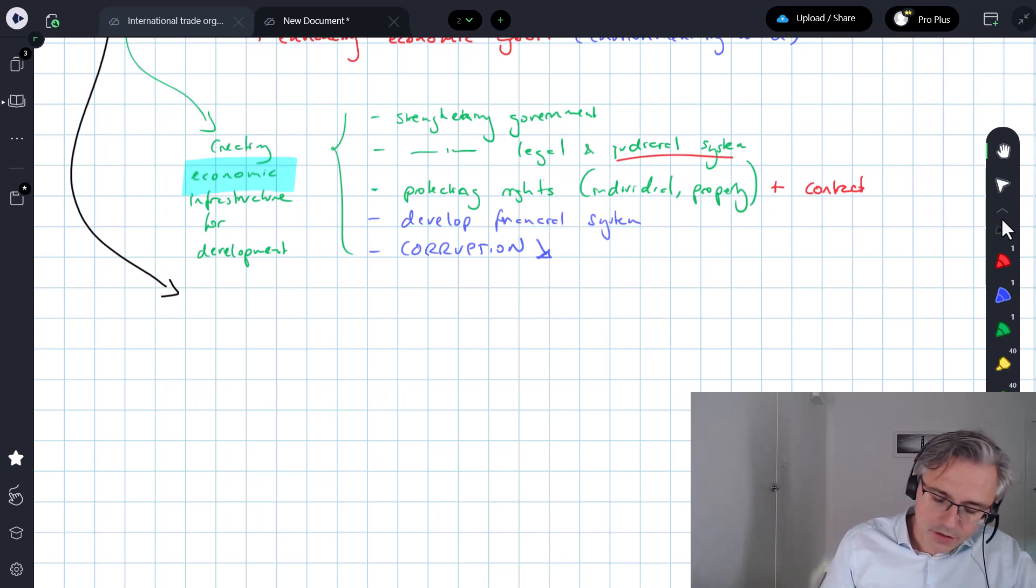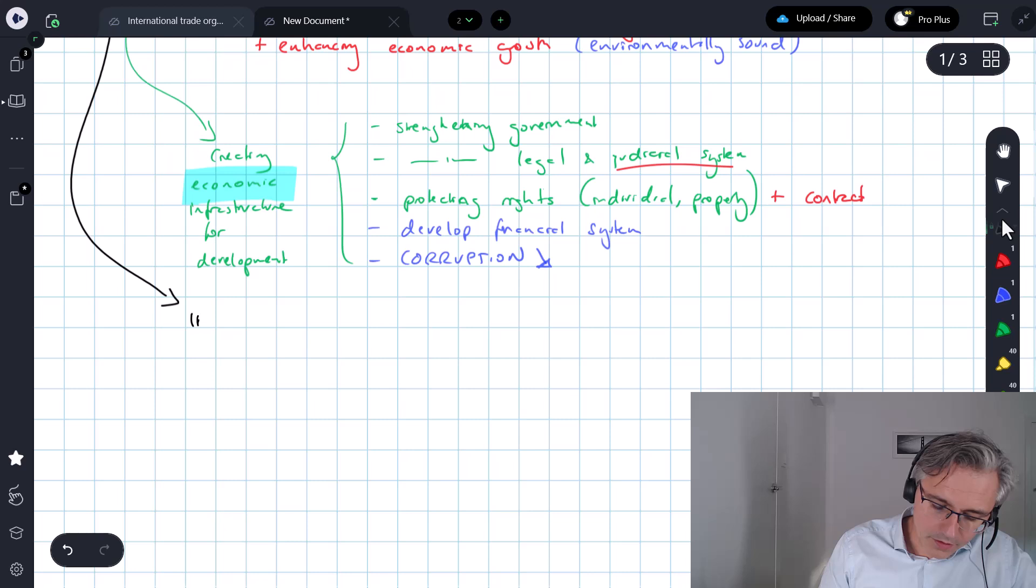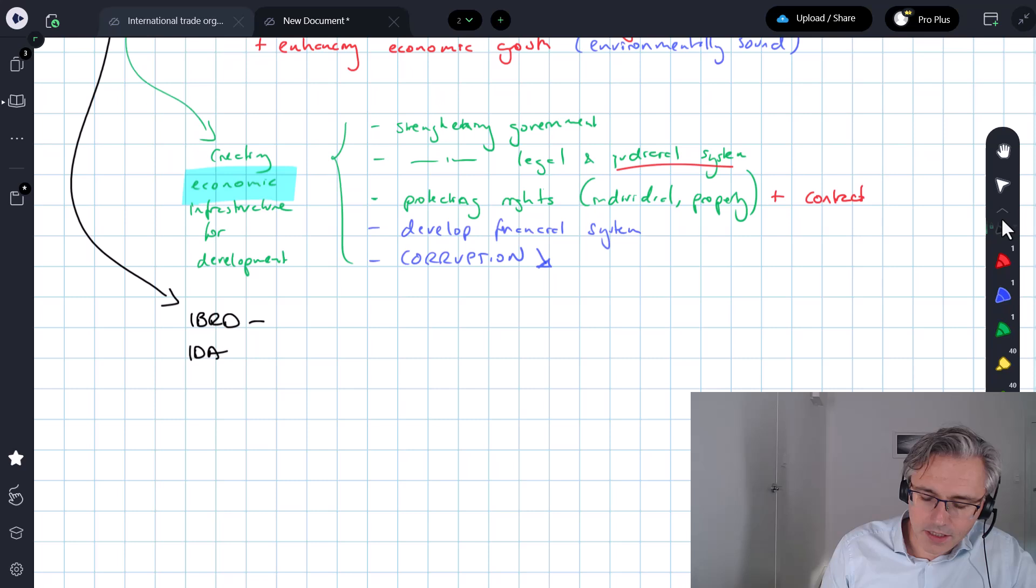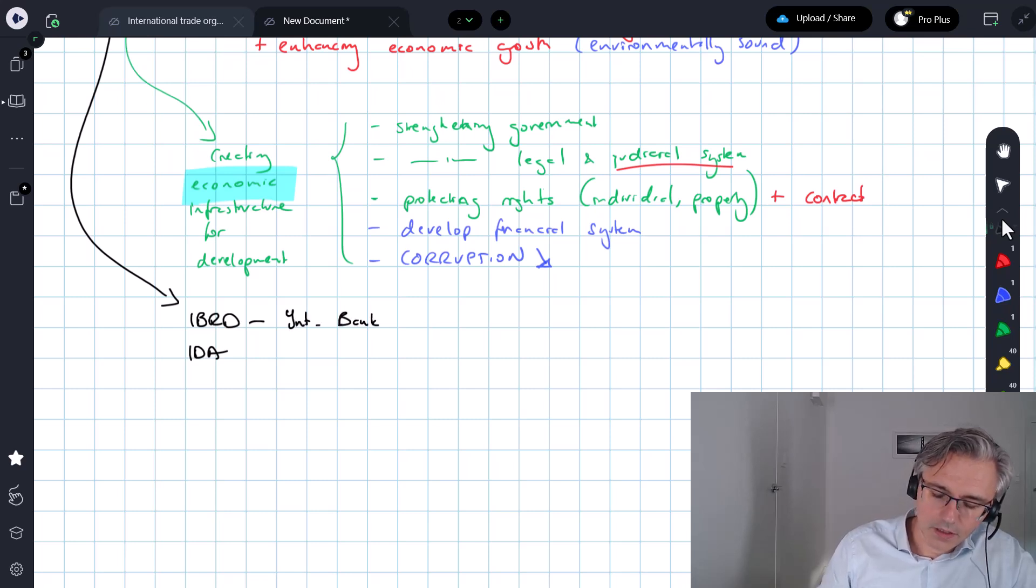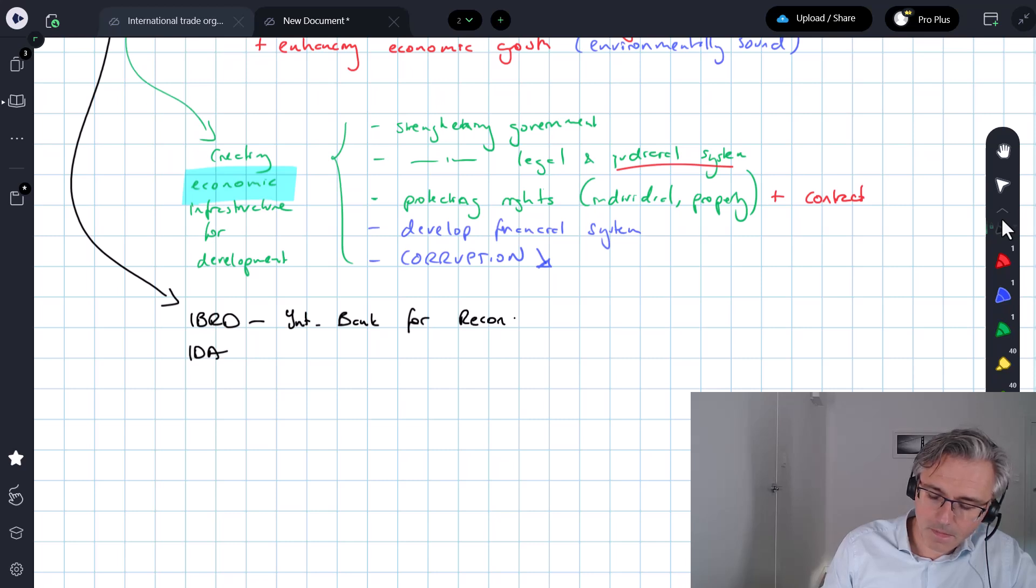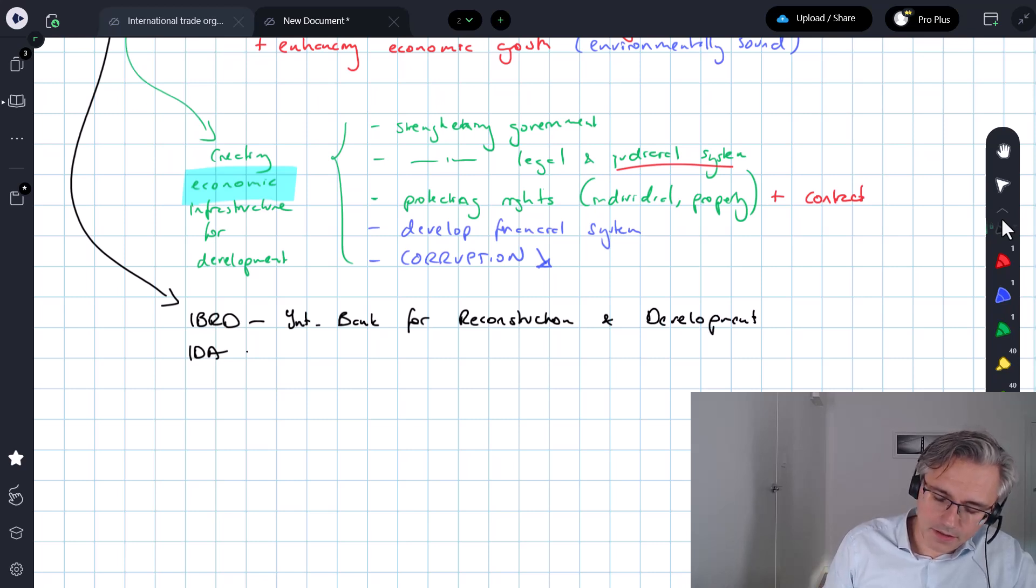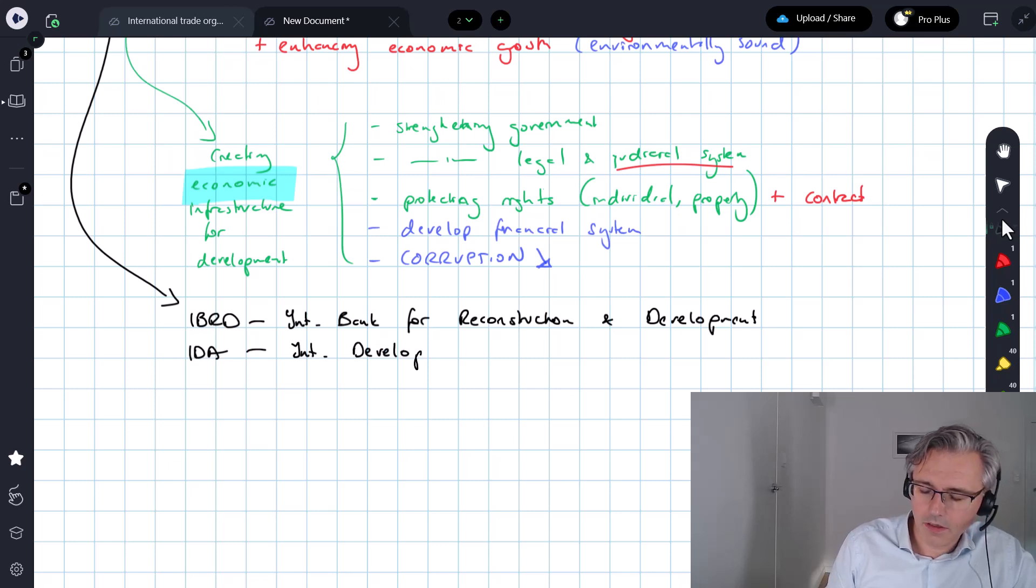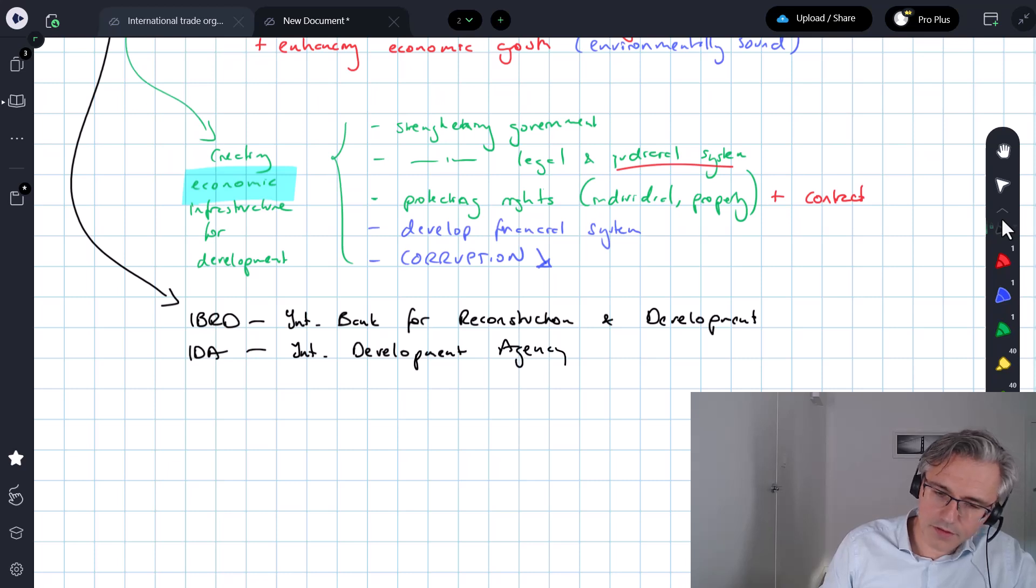Now, there are two important entities that are affiliated with the World Bank and operate under the World Bank Group. And those are the IBRD and the IDA. The first one is the International Bank for Reconstruction and Development. And the second one is the International Development Agency. And whilst they operate in a similar way, you have to know some important differences.